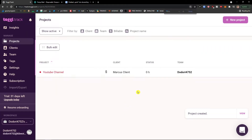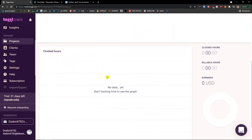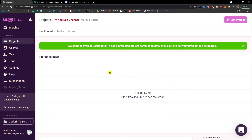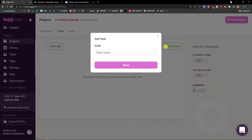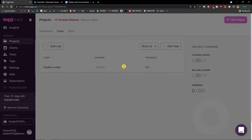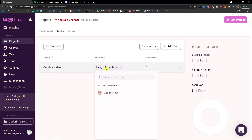Click 'Create a Project' — voila, here we have the project. When I click on the project, I can see data about it, including tasks. This is where you can add a task. For YouTube Channel, let's add a task called 'Create a Video' and click Save. I can mark it as done and assign myself to it.